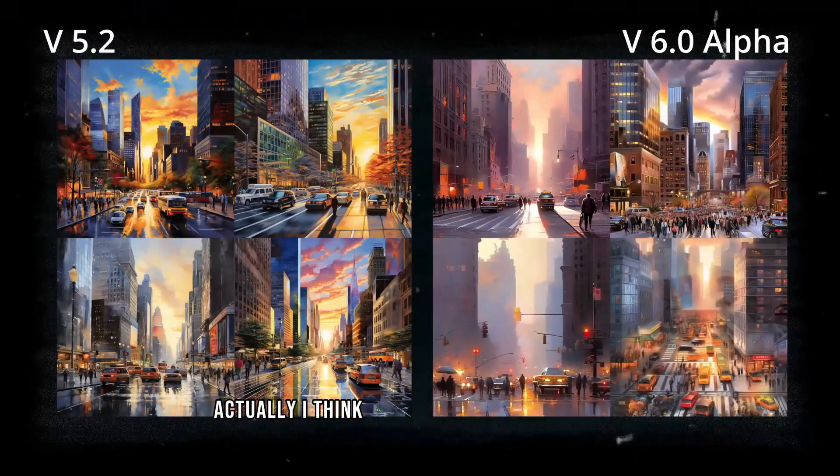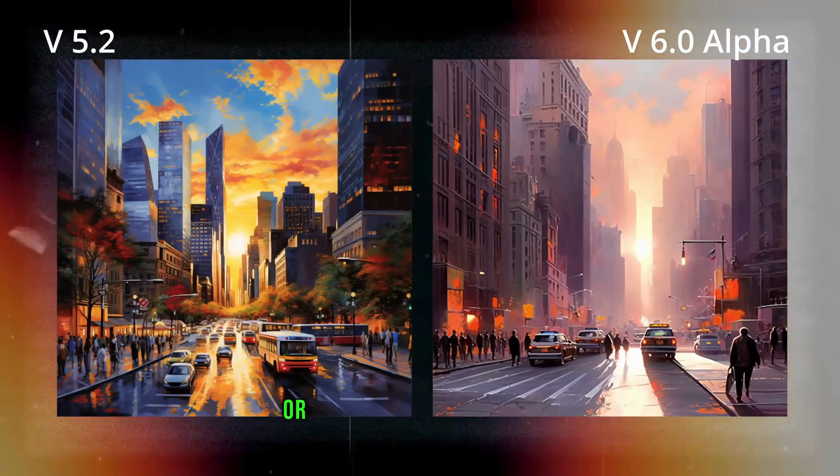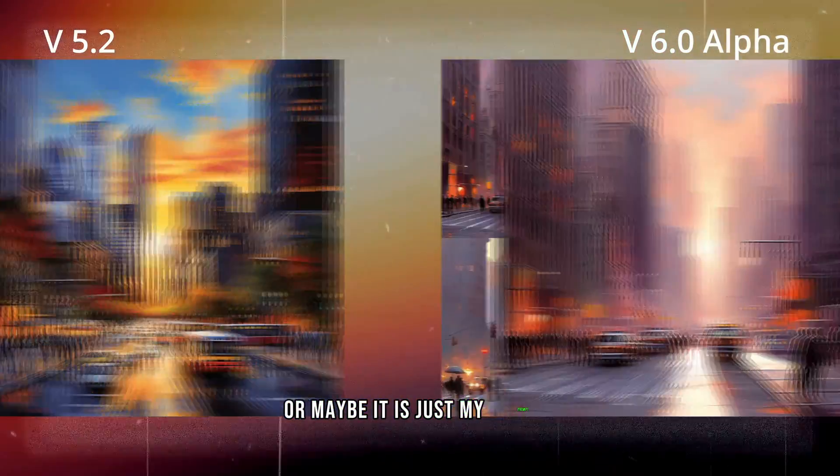Let's test with a similar level of complexity, but with another topic. Actually, I think V5 looks better in this case. Or maybe it is just my prompt.